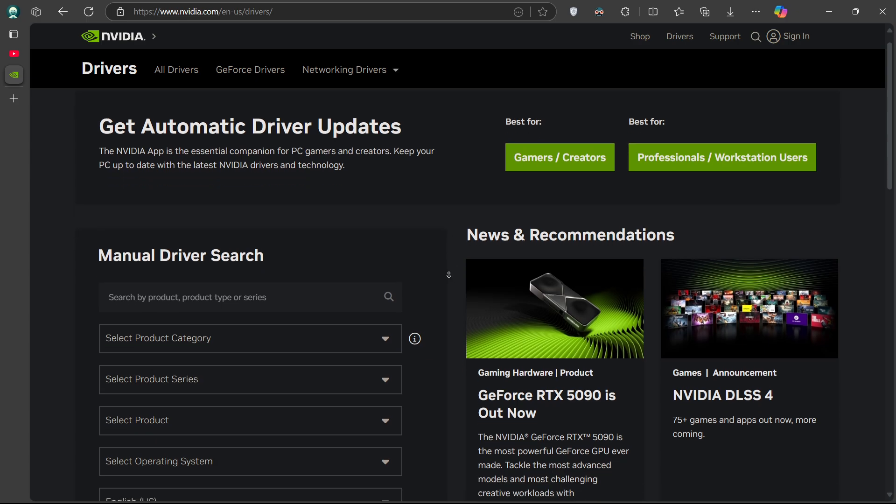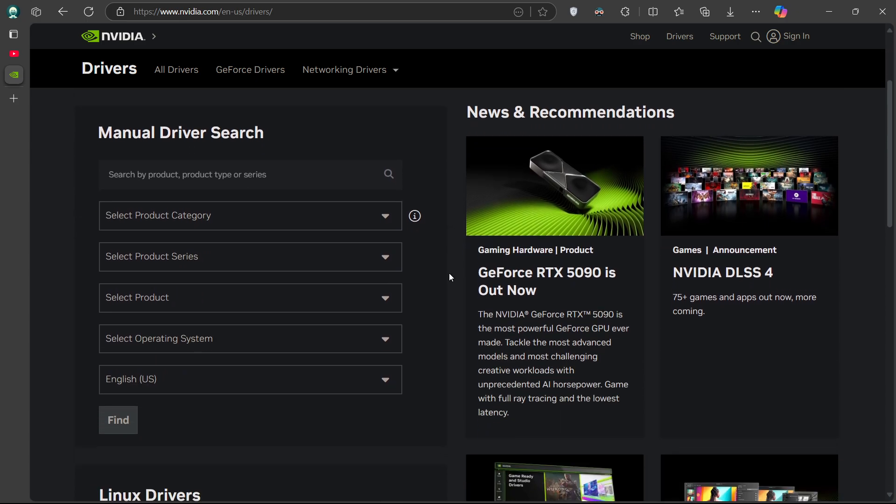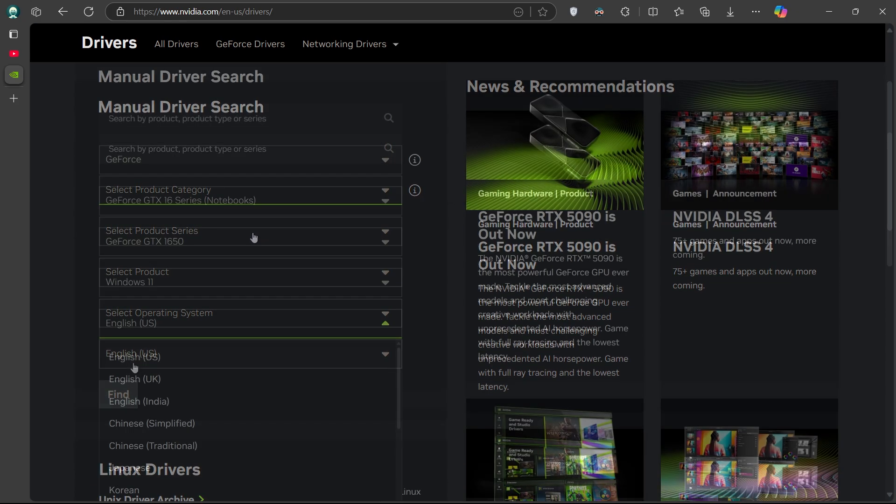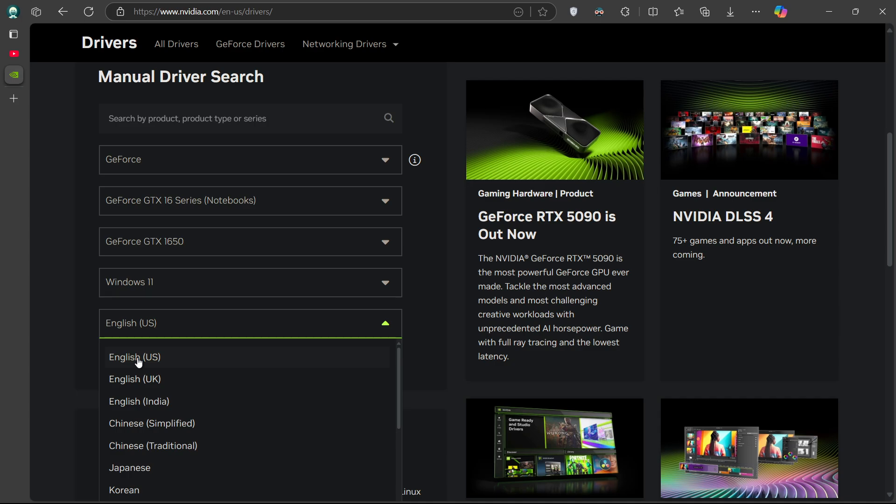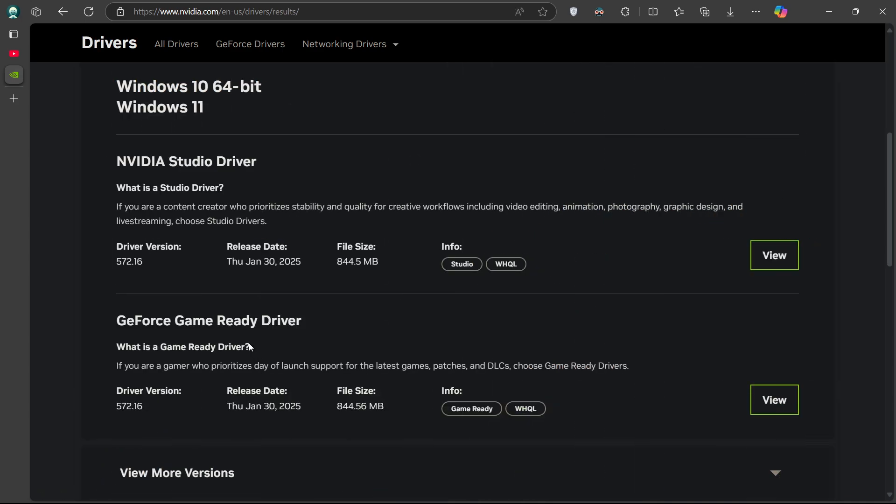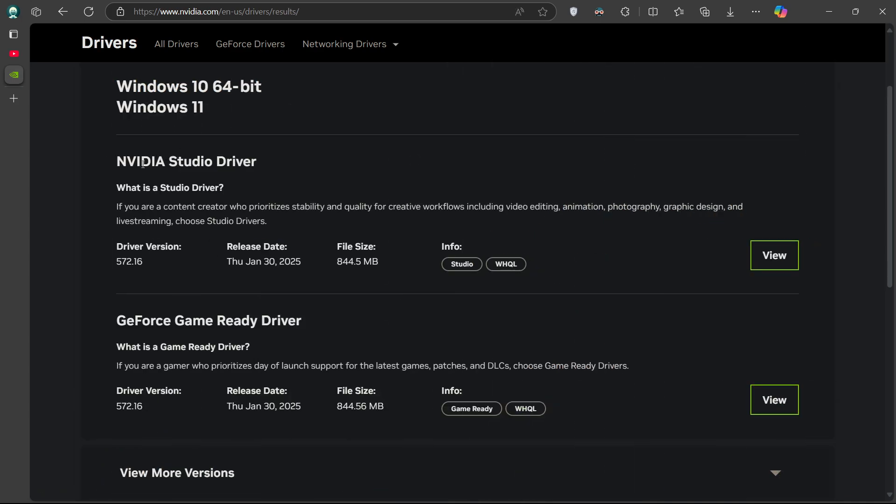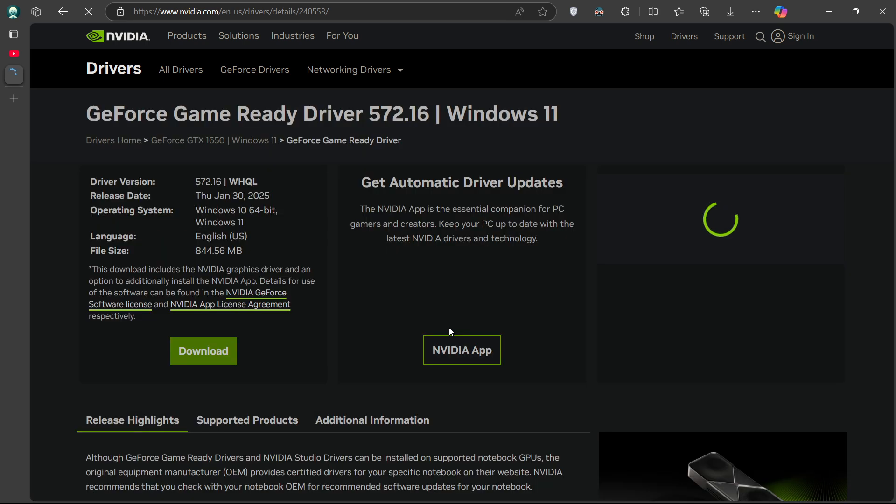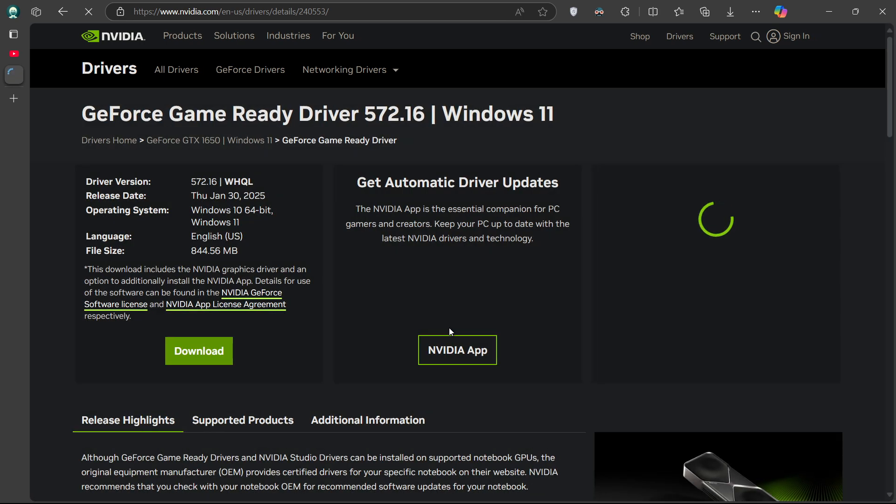The product type, product series, exact model, and your operating system. For download type, choose Game Ready Driver if you primarily play games, or Studio Driver if you use creative applications. Select your preferred language, and then press Search to download the latest driver.